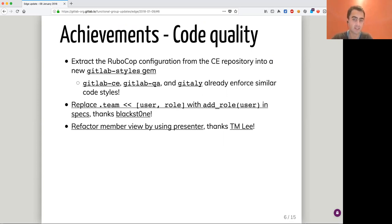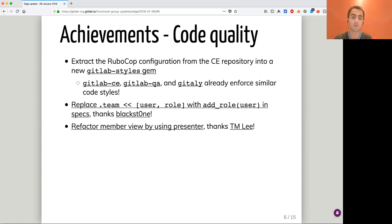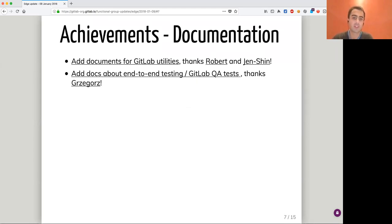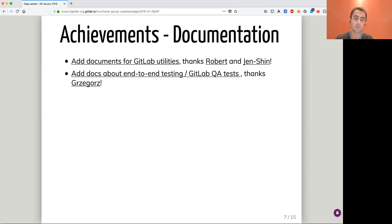The last code quality highlight is from TM Lee, who submitted a refactoring of some member views by using presenters. That's always great to have contributors caring about our code base quality. On documentation, we had new documentation from Genshin suggested by Robert to document some utilities we use in our code base. Gregor also contributed a doc about end-to-end testing and GitLab QA tests in public documentation.